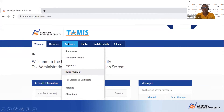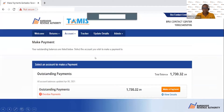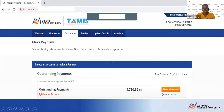You will then go to Account and click Make a Payment. What will show up is your outstanding balances will be listed. In this scenario, this person owes $1,730.32. You will then click the orange button Make a Payment. If you have more than one payment outstanding, you can click the View Details button and all of your outstanding balances will be displayed.